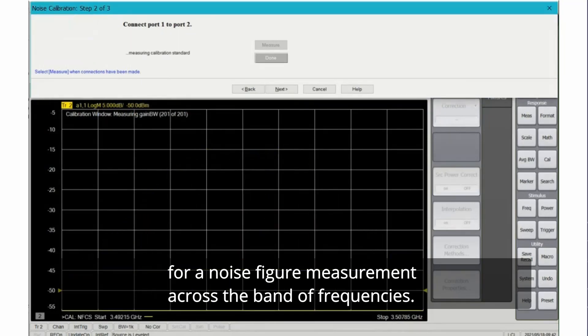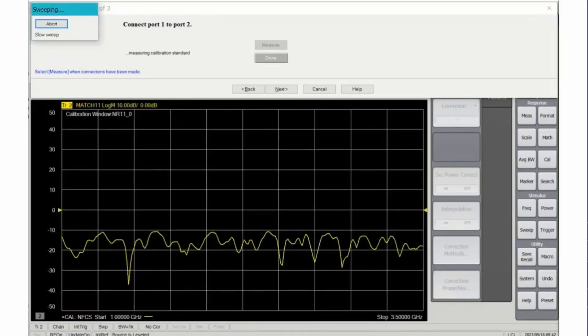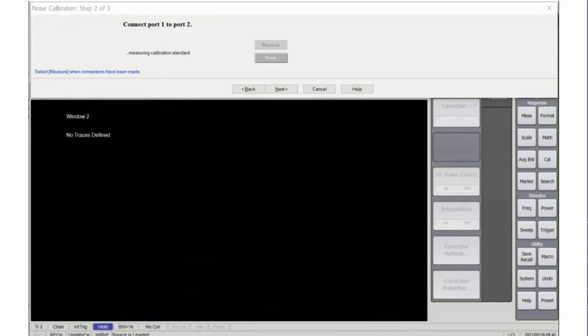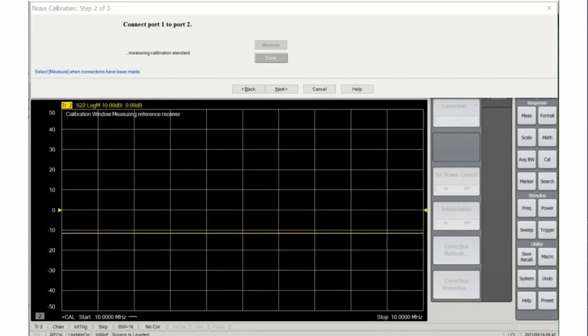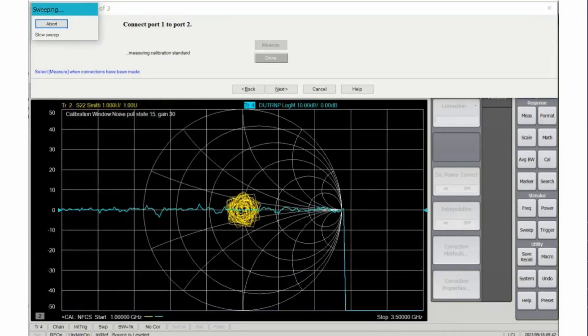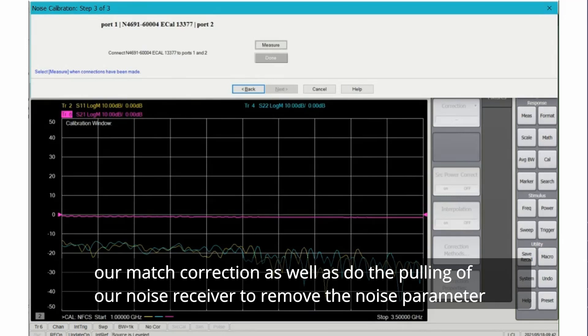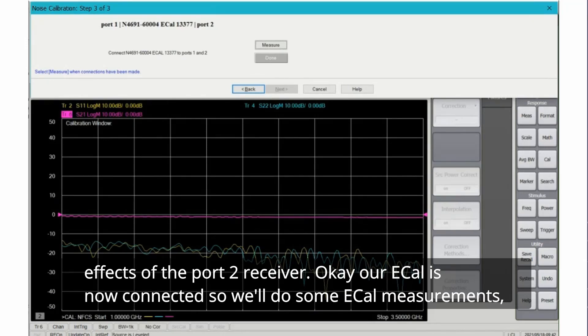During this final step we're going to take the ECAL and put it between the ports and this will do our match correction as well as do the pulling of our noise receiver to remove the noise parameter effects of the port 2 receiver.